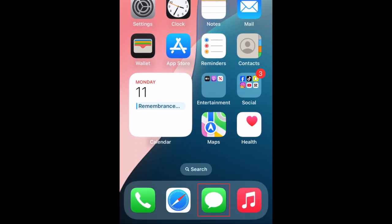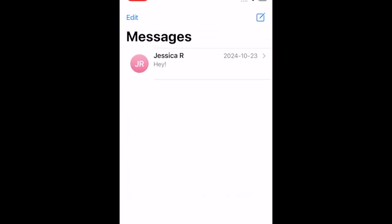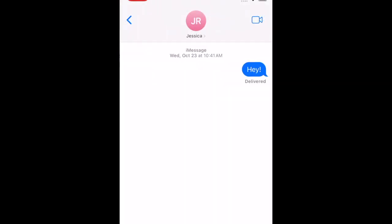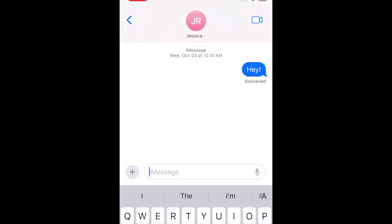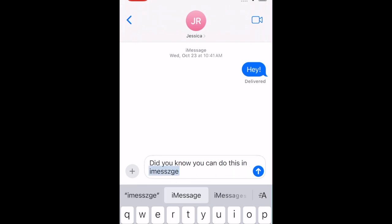Open the Messages app and open an existing conversation or start a new one. Type out what you'd like your message to say.